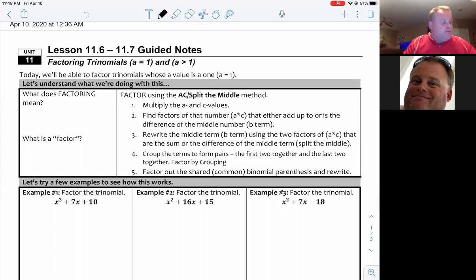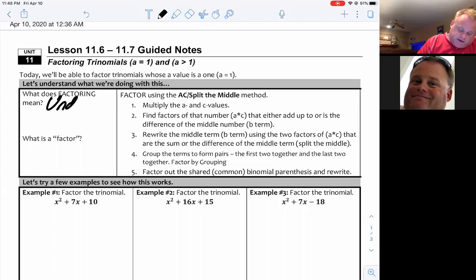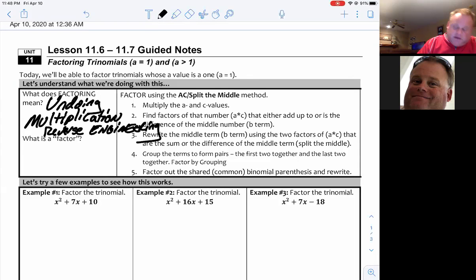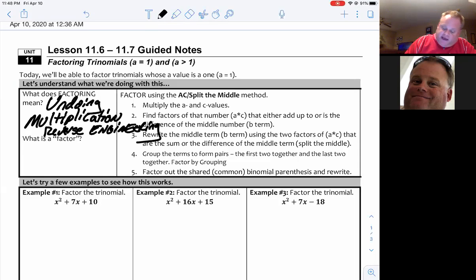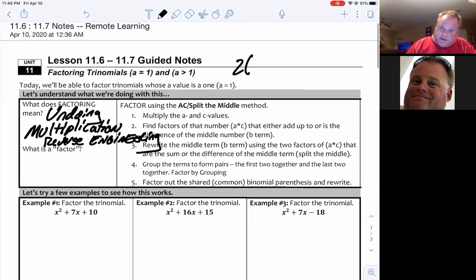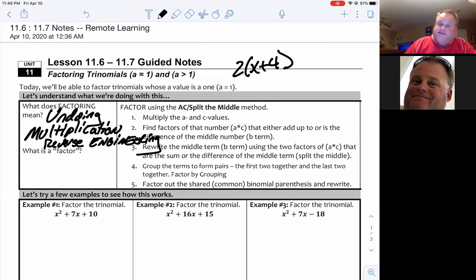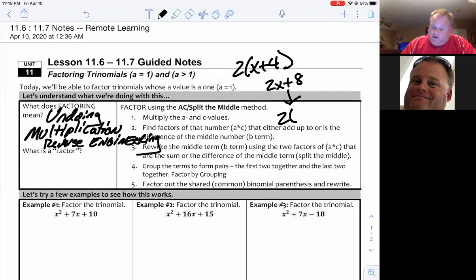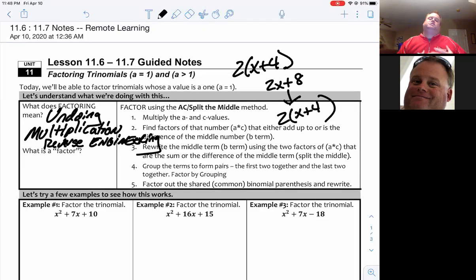General recap: what does factoring mean? Factoring typically means undoing multiplication — reverse engineering. If I have two outside of (x plus four) and I distribute, I get 2x plus 8. Well, factoring is just going in reverse. When I pull out a greatest common factor, the GCF between 2 and 8 is 2. Pull that out and I'm left with x plus 4. Factoring is reverse engineering of multiplication.